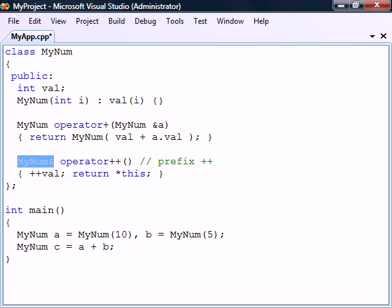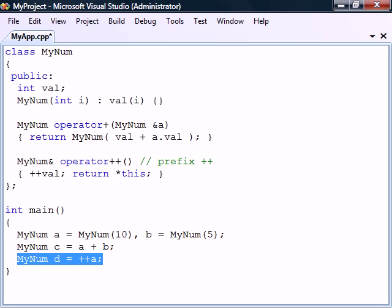With the unary operators, we should always return a reference of the same type as the object. This is because when using a unary operator on an object, we expect the result to give us back the same object and not just a copy.